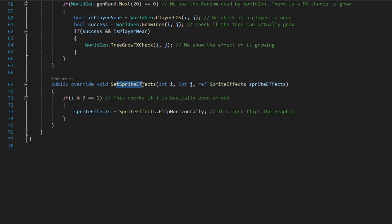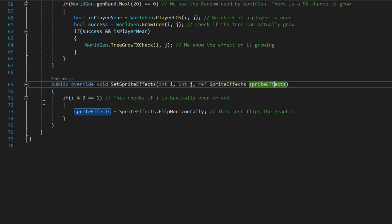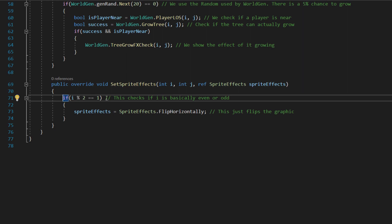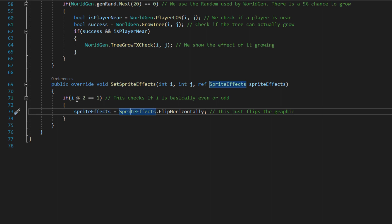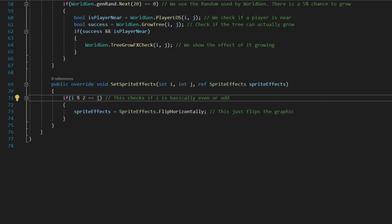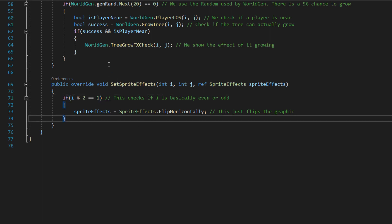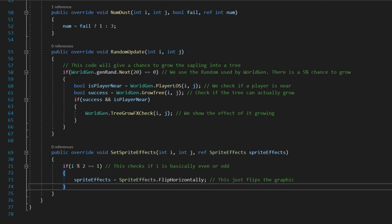Then you've got public override SetSpriteEffects(i, j, by effects). In this case, if i mod 2 is equal to one, we do sprite effects equals SpriteEffects.FlipHorizontally. What mod two does is it gives the remainder from dividing — I believe if it equals one it's odd numbers, if it equals zero it's even numbers. I might have that round but it should be fine. Those are the main things for the tree.